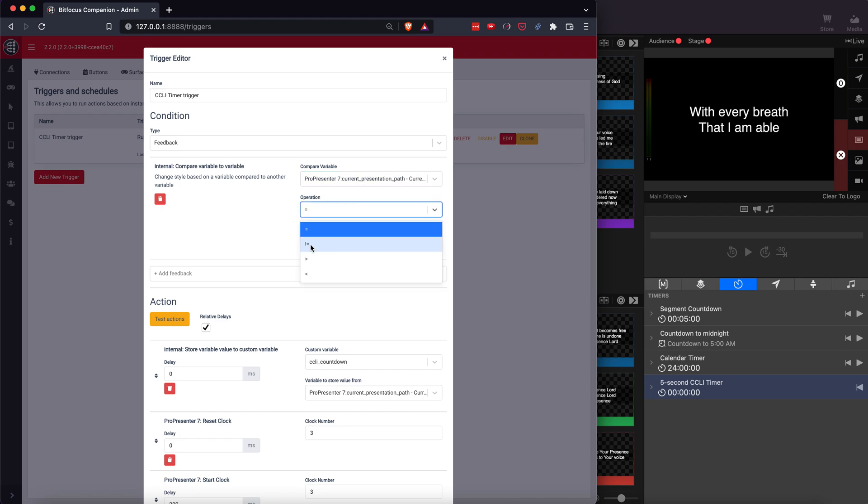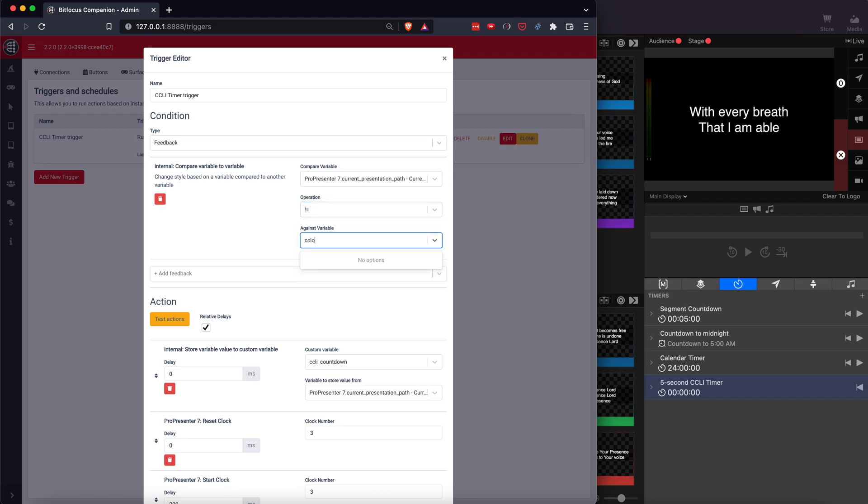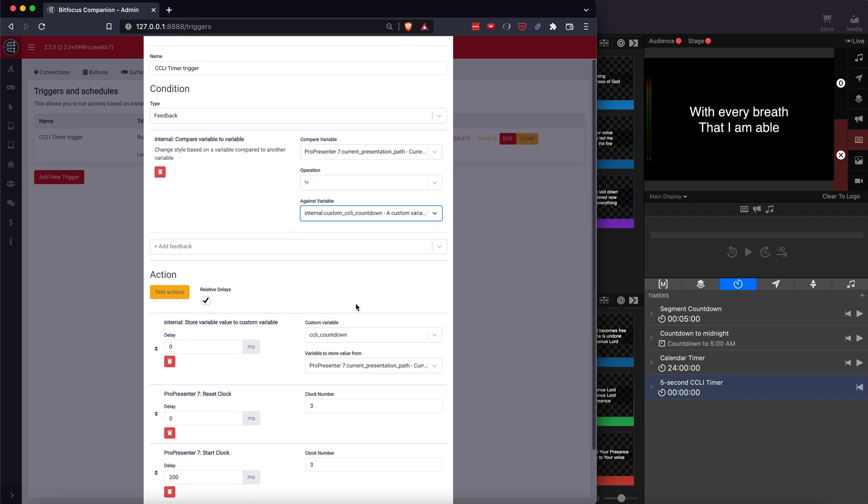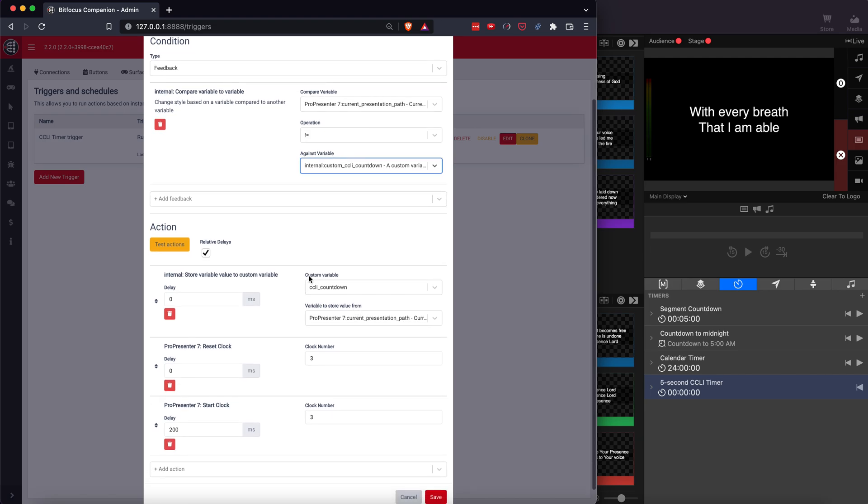Presentation path does not equal this CCLI custom variable we just created. So anytime the presentation path doesn't equal the CCLI location, CCLI presentation path, then it will trigger all this.